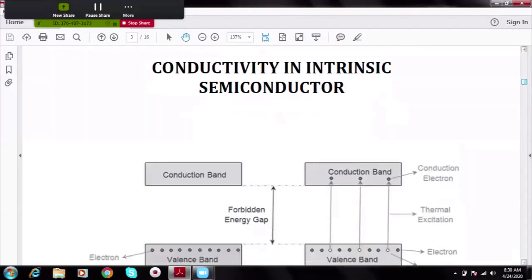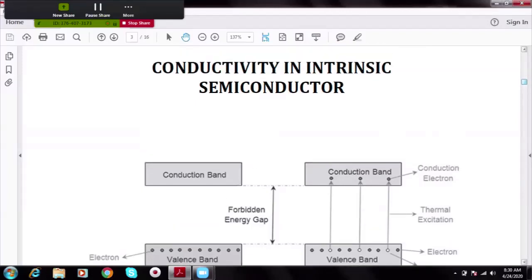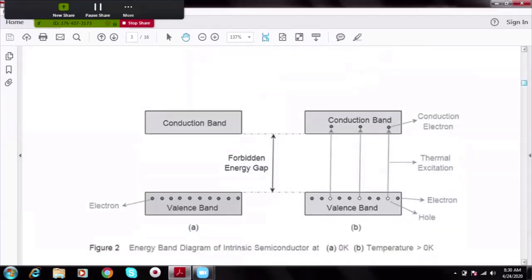This energy band diagram explains electrical conductivity in an intrinsic semiconductor. In an intrinsic semiconductor, the number of electrons equals the number of holes. Whatever small current flows is mostly due to thermal excitation — a few electrons from the valence band occupy the conduction band, and holes correspondingly appear in the valence band, resulting in a small current.